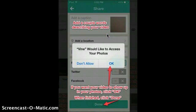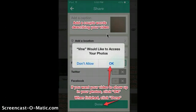Vine would like to access your photos — this is so it can go into your photo gallery and save the video there. Add a couple of words describing your video, and if you want to share it to Twitter or Facebook, you can check those too. When you're finished, click done.